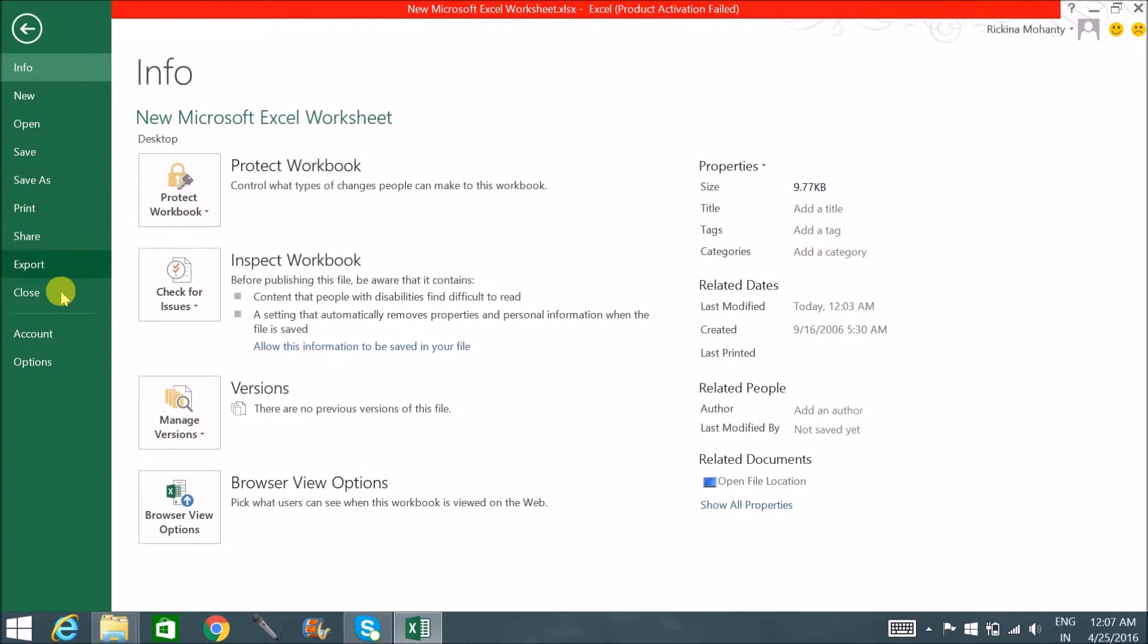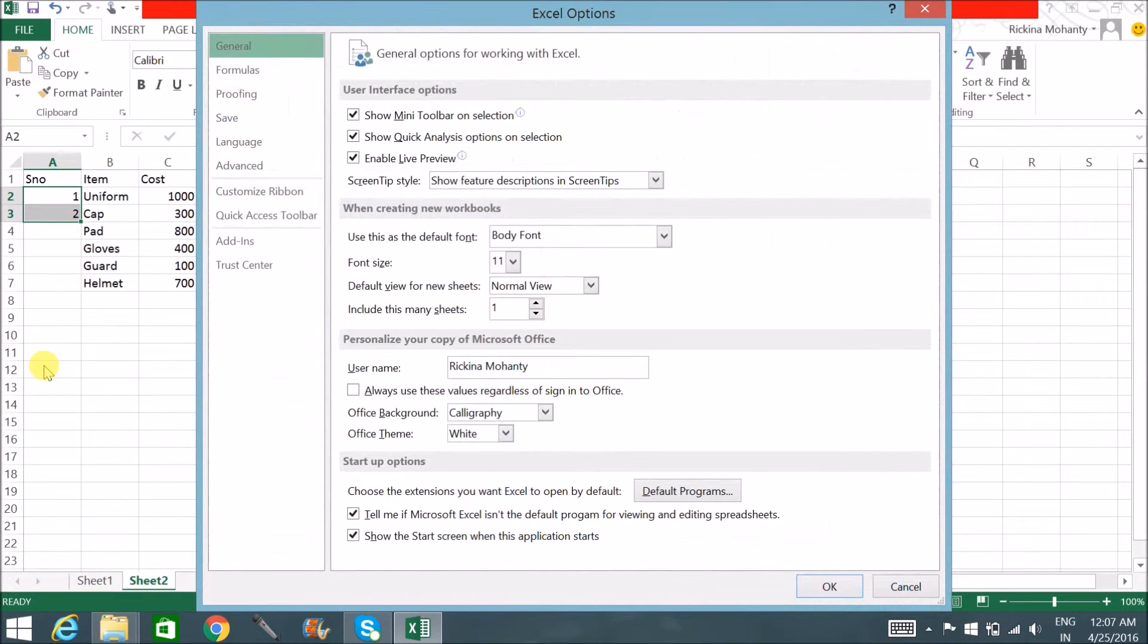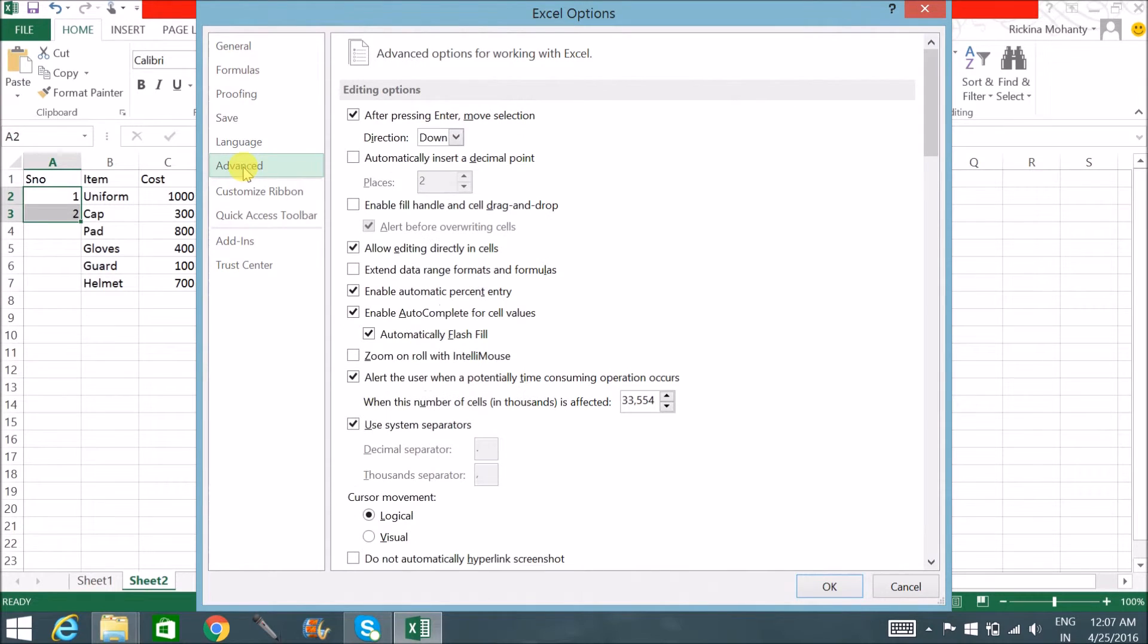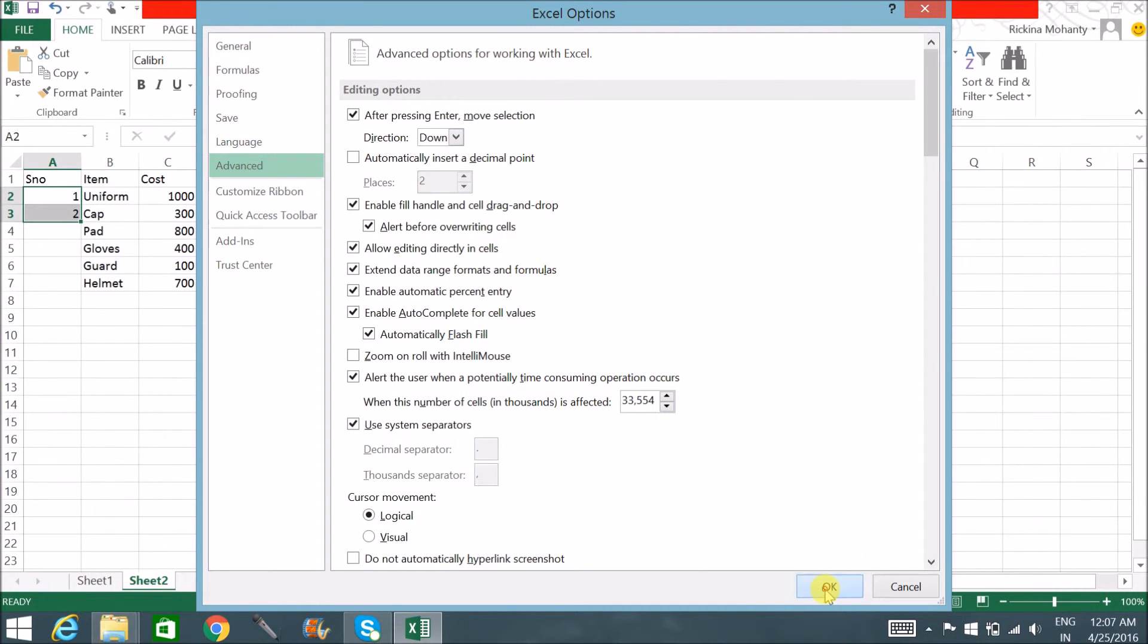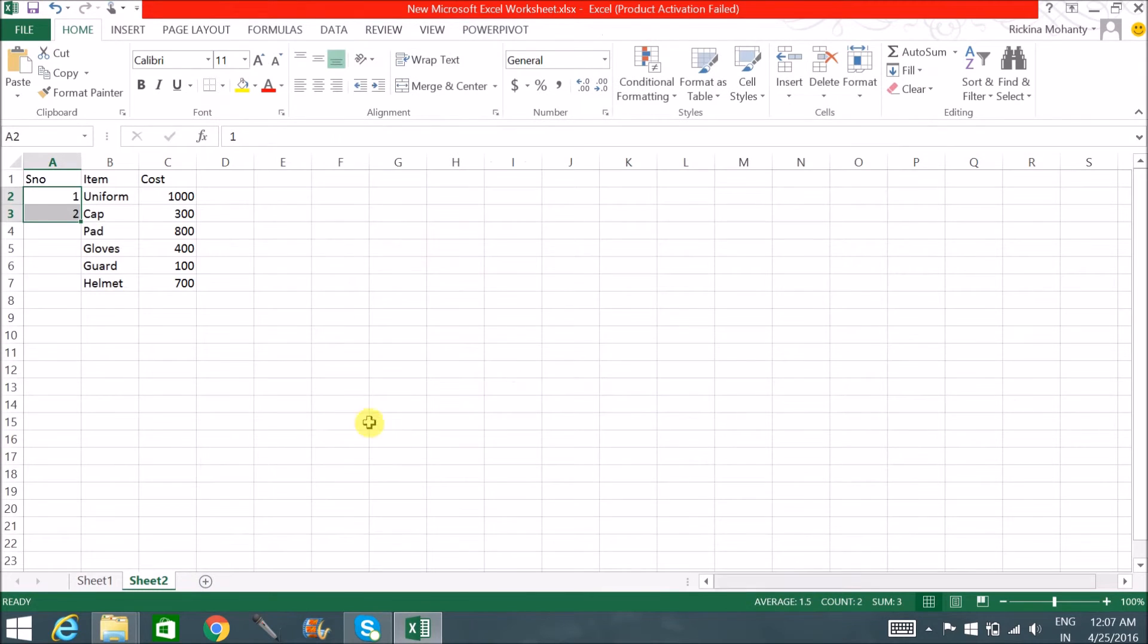Now to get that button back, let's click on File, Options, Advanced. Click this option which says 'Enable fill handle and drag and drop' and 'Extend data range formats and formulas.' Then click on OK. Now as you can see, we have got it back.